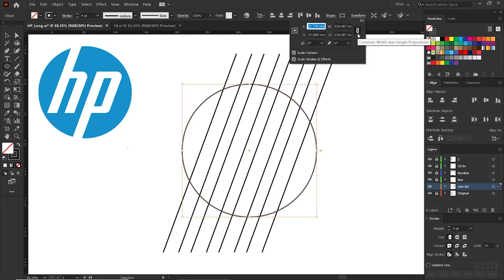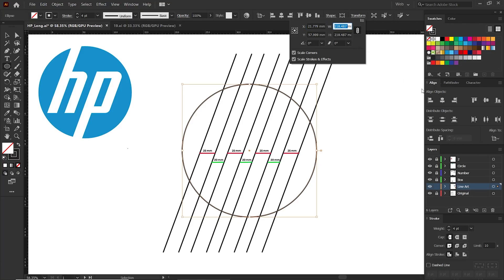Go to the transform panel. First click on the lock icon here. The width and height will increase equally. Now put it here and multiply the maximum distance you gave in the lines you drew earlier by 10 times. Type here the maximum number of 25 multiplied by 10, or put 250.